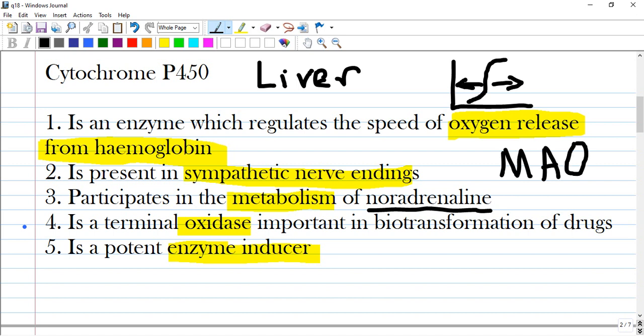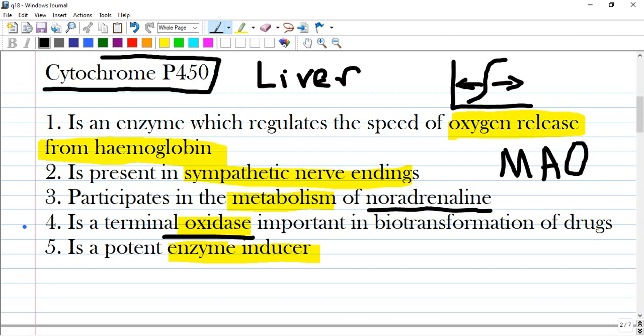Is cytochrome P450 a terminal oxidase important in biotransformation of drugs? Yes, it is an oxidase that produces an oxidizing reaction. Is it a potent enzyme inducer? No — it is not an enzyme inducer itself. It is an enzyme, and it can be induced or inhibited by many substances or drugs.